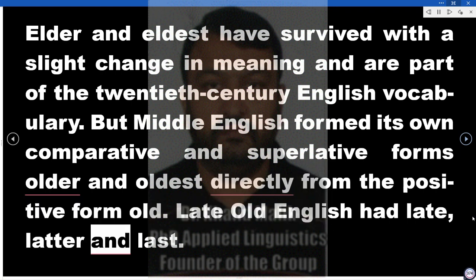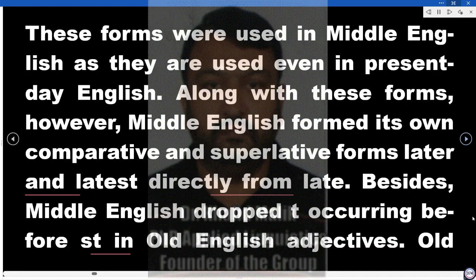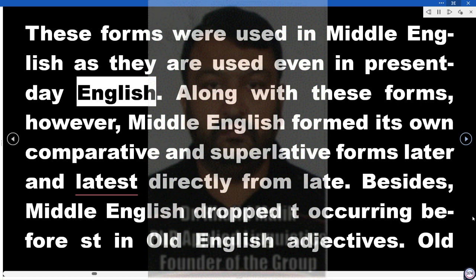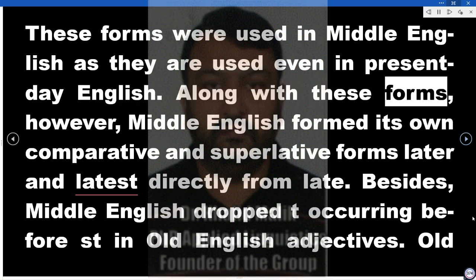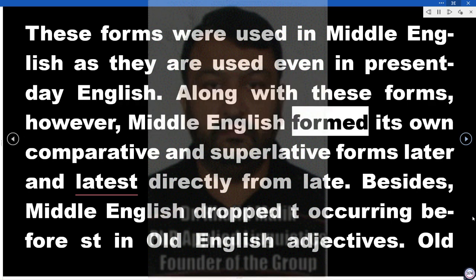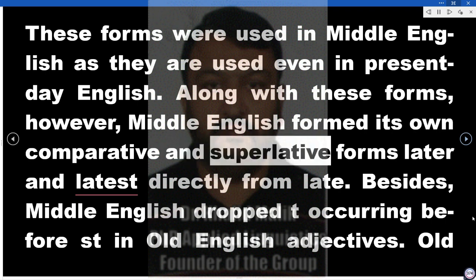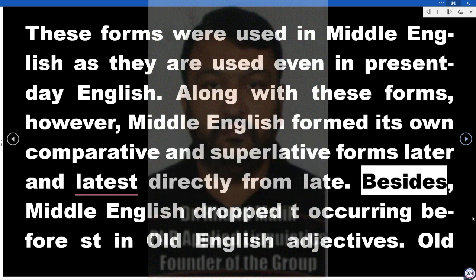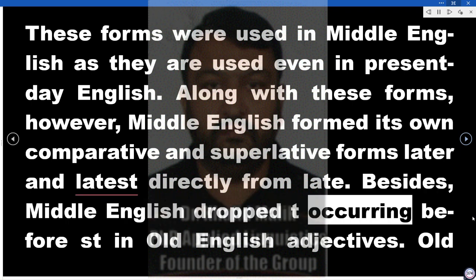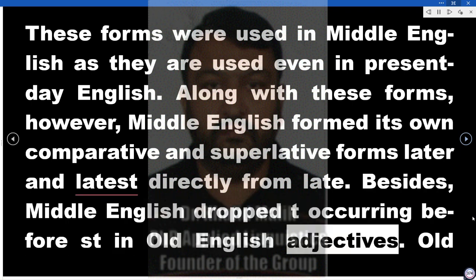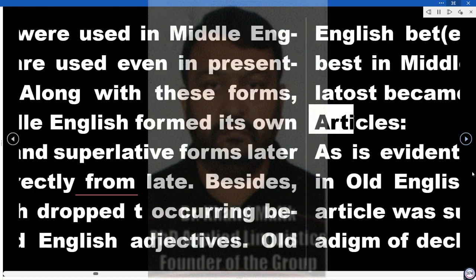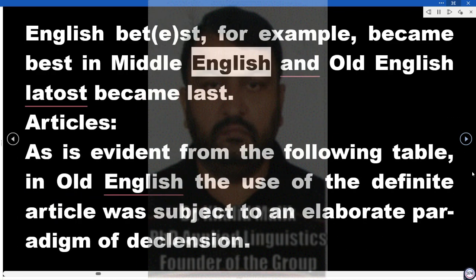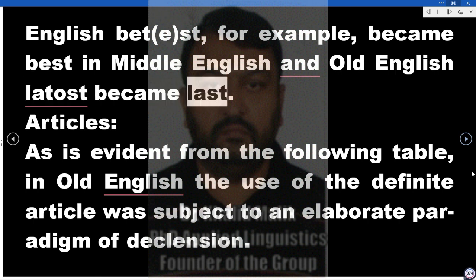Late Old English had 'late', 'latter', and 'last'. These forms were used in Middle English as they are used even in present-day English. Along with these forms, however, Middle English formed its own comparative and superlative forms 'later' and 'latest' directly from 'late'. Besides, Middle English dropped -t occurring before -st in Old English adjectives. Old English 'betst', for example, became 'best' in Middle English, and Old English 'latost' became 'last'.